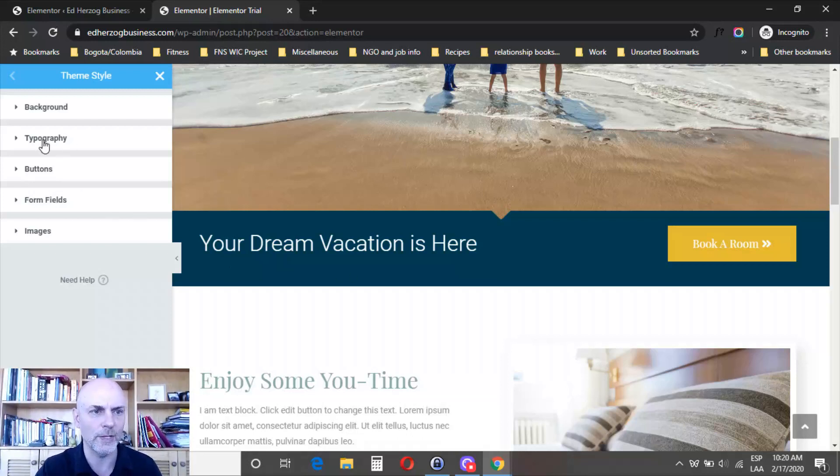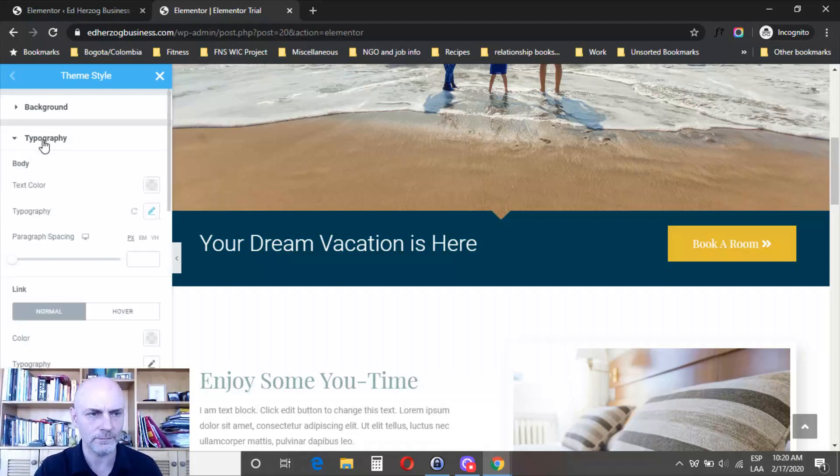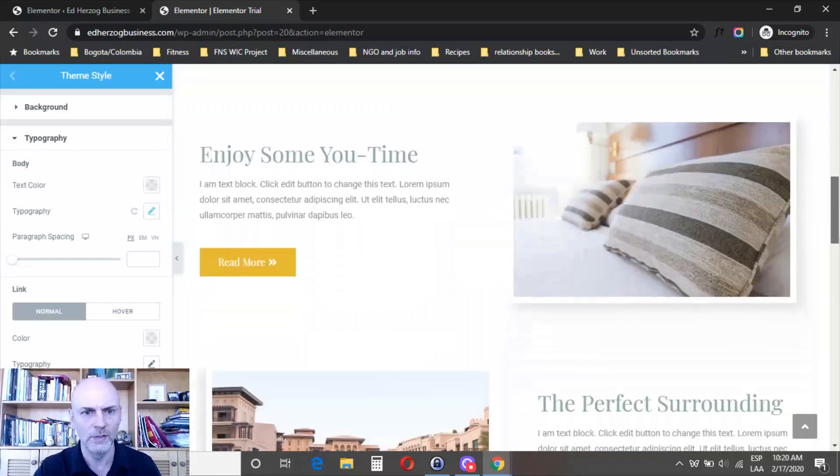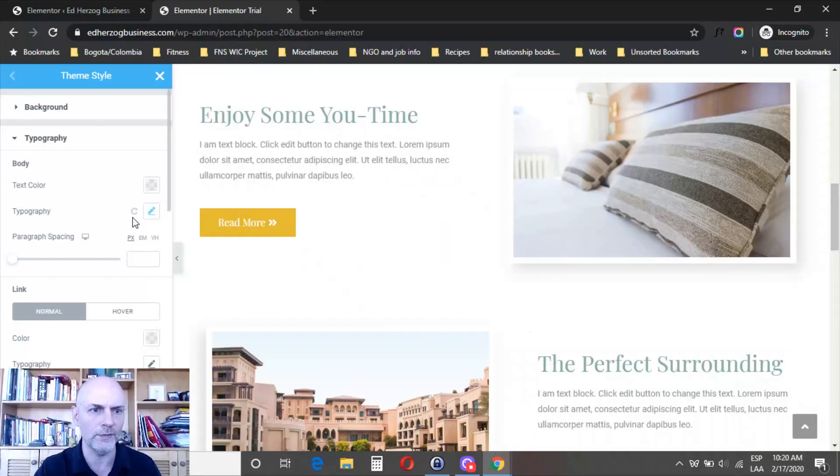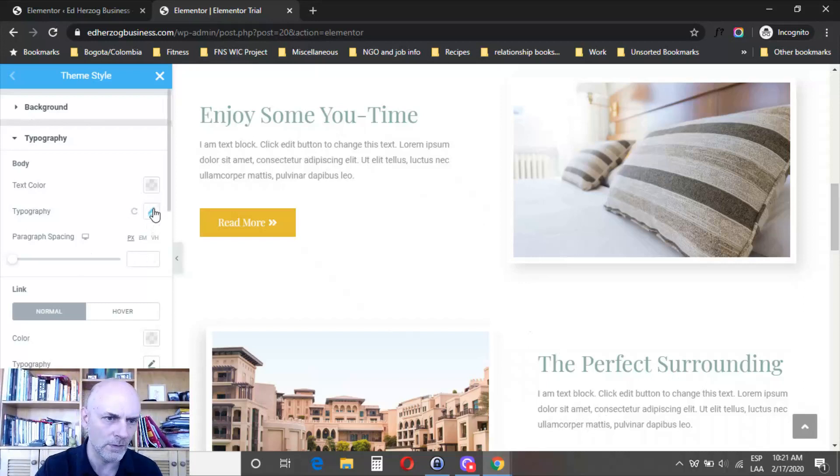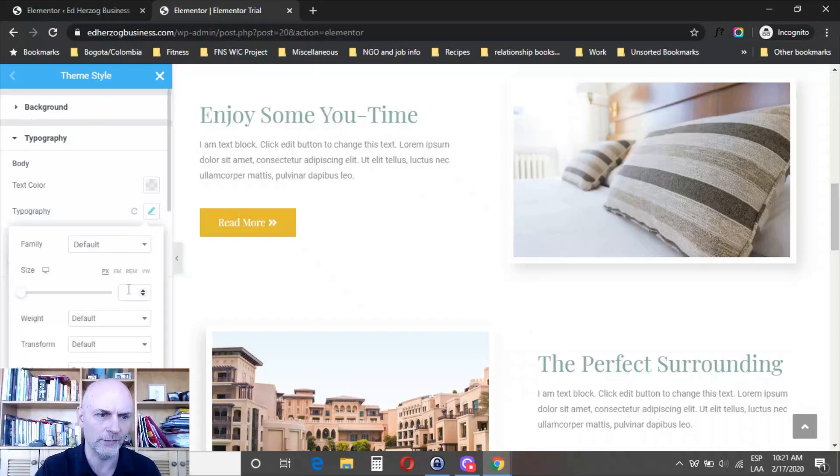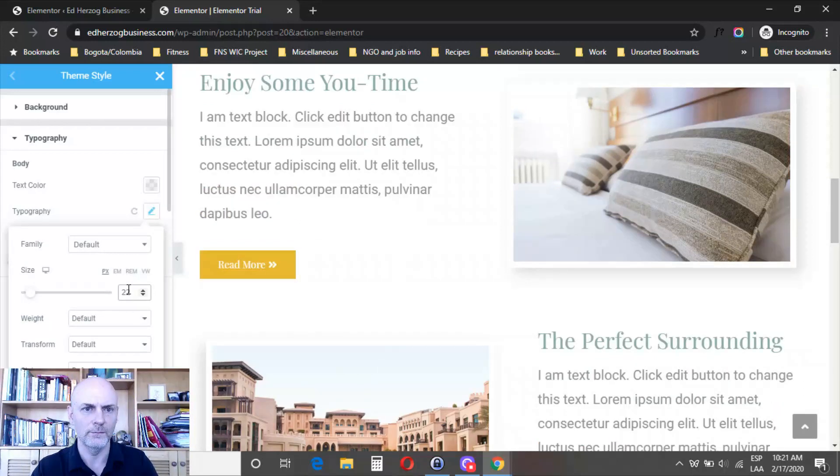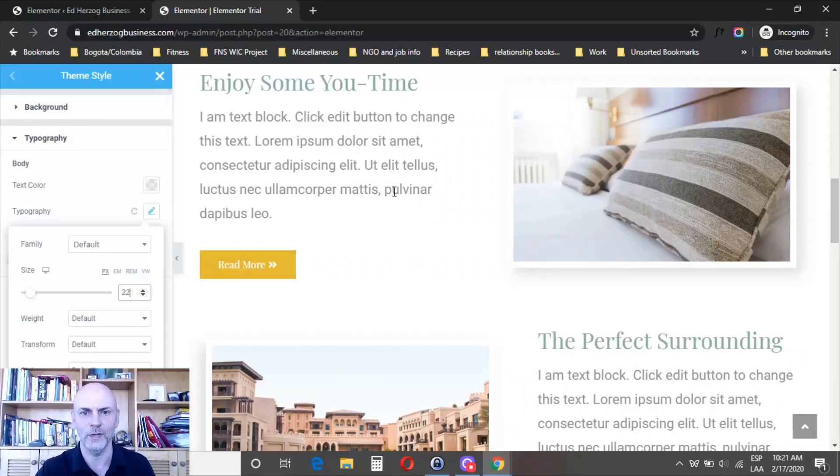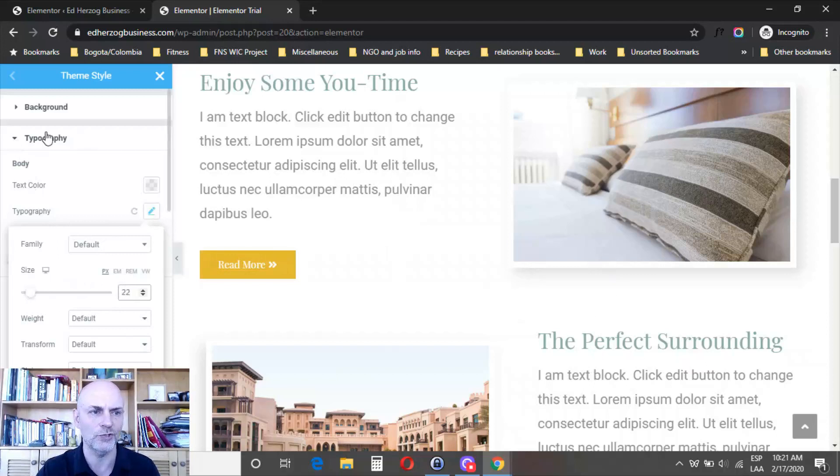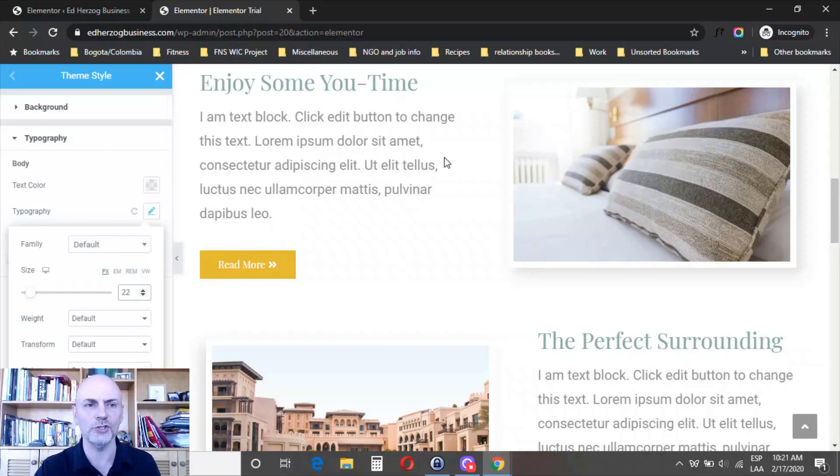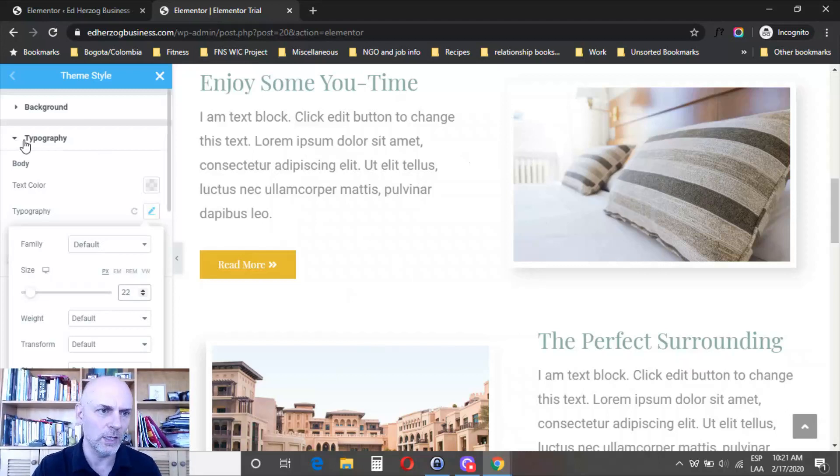Let's look at typography and show you how that works. Right here, this one and this one are both body fonts. Let's click on that. I'm going to make it bigger. It changed both of them right there. Now I've decided the default font for body throughout is 22. It'll change not just here on this page, but throughout your website.